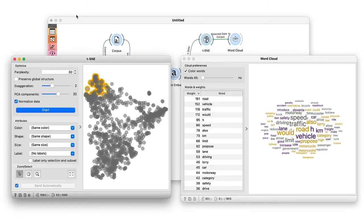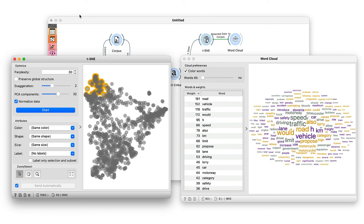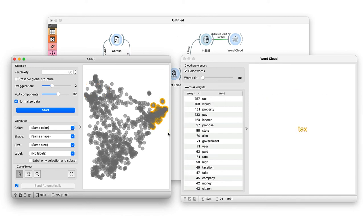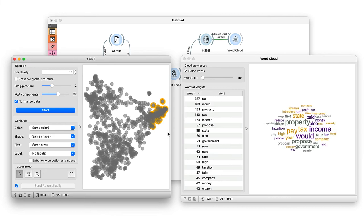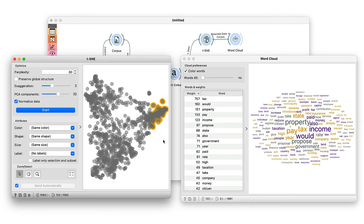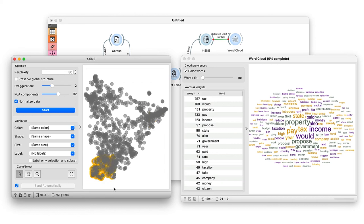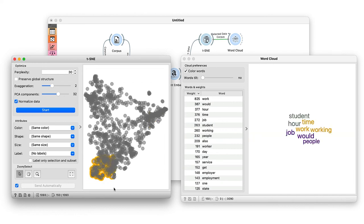And here, on the top right, are the documents related to property tax and income. The documents at the bottom of our semantic map deal with working hours, jobs and student employment.